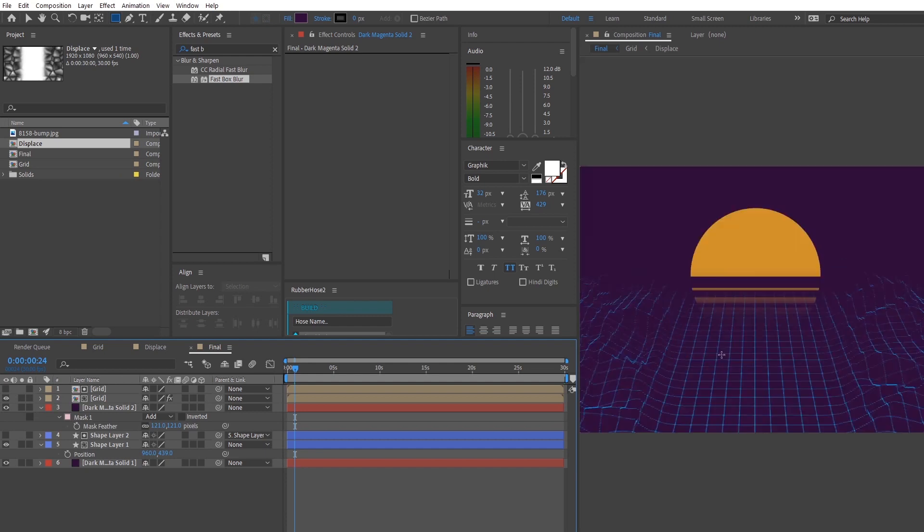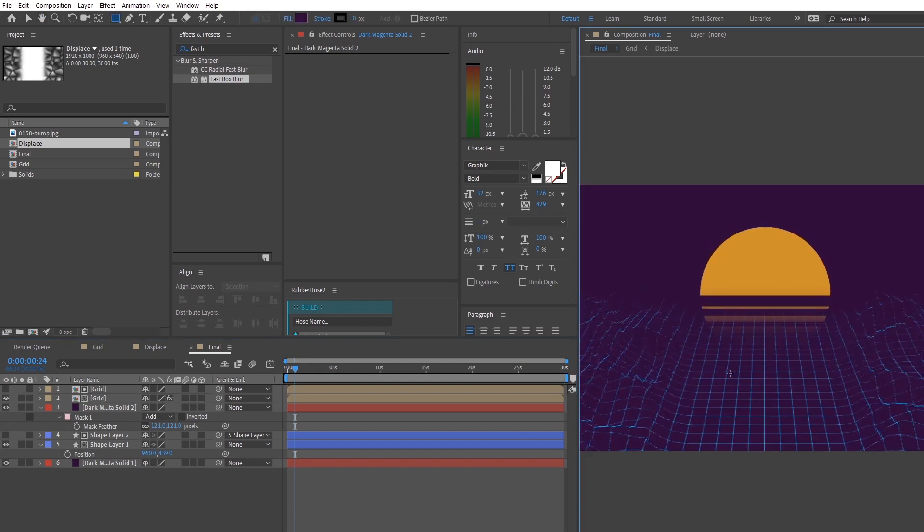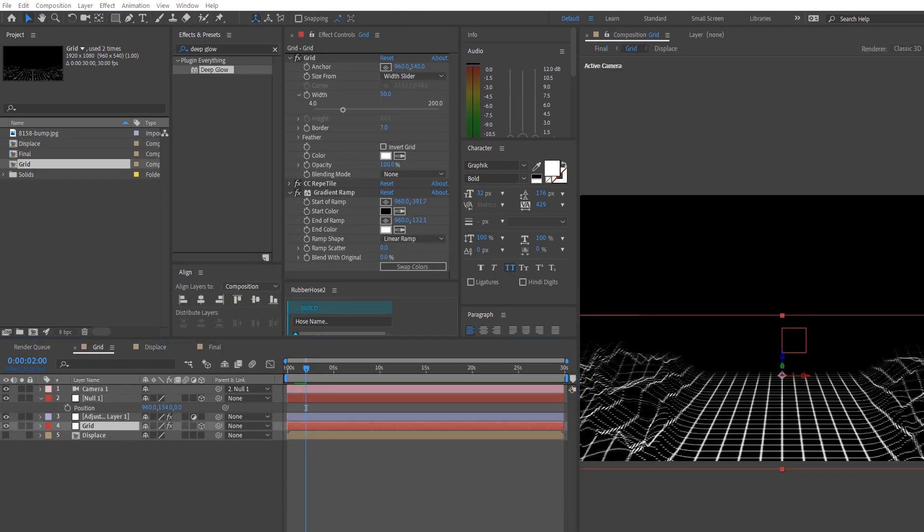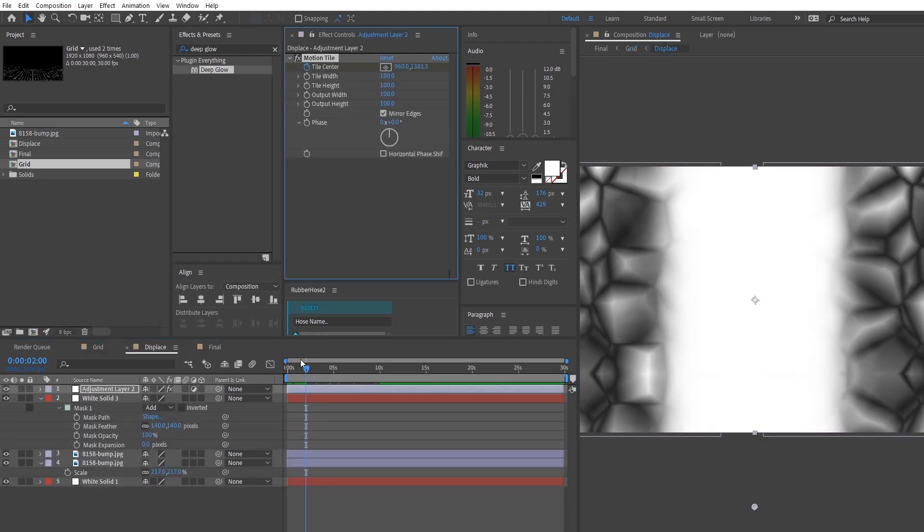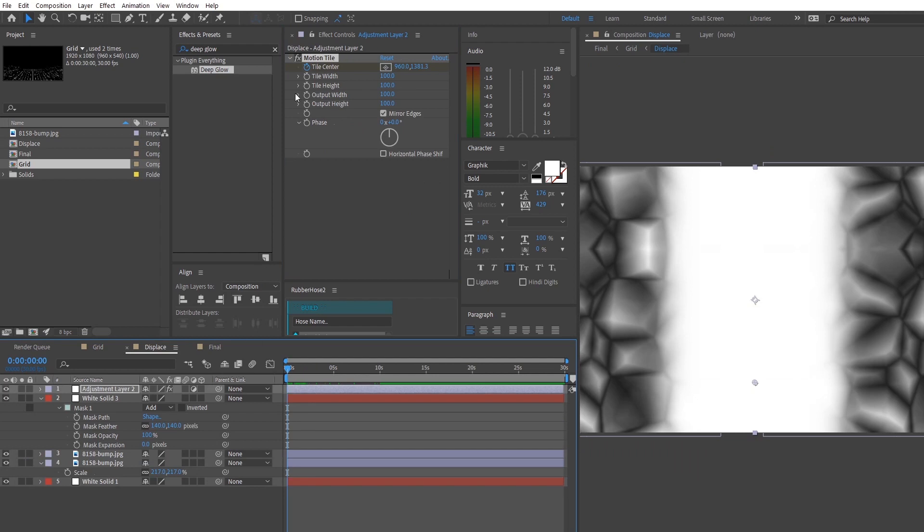So one final thing before we end the tutorial is that we can animate the grid moving forward by copying the motion tile effect from the grid displacement onto the grid layer itself.